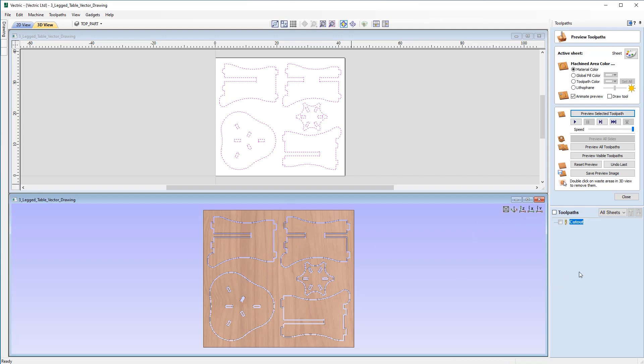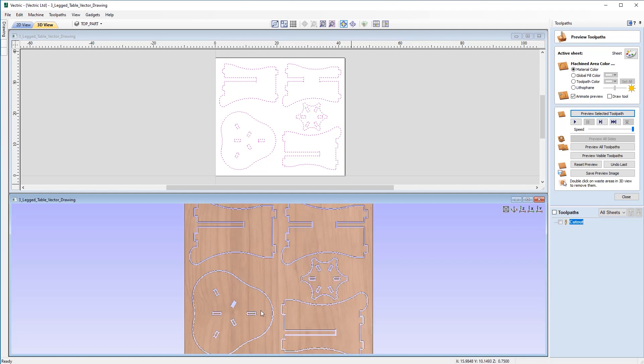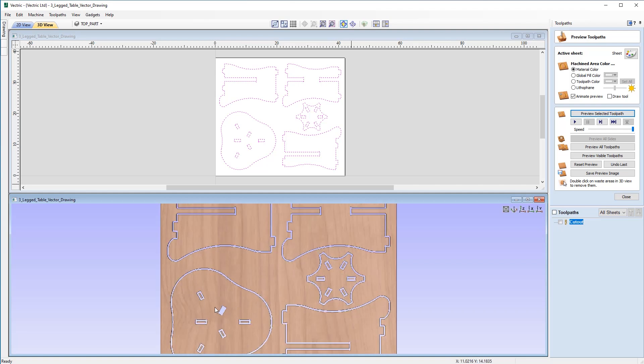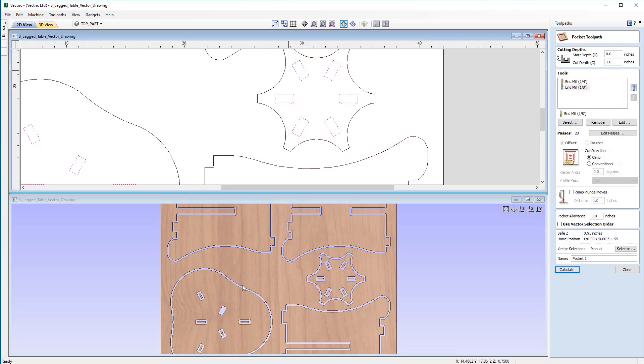So we've already got the cutout toolpath and what we now want to do is go ahead and create a separate toolpath just for the slots, a separate pocket toolpath. And I'm happy that I've got all my slots selected so I can come over to the pocket toolpath form here.